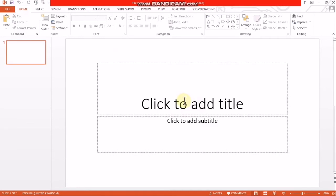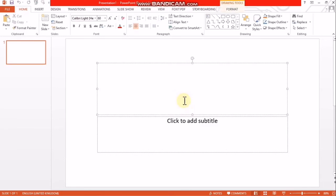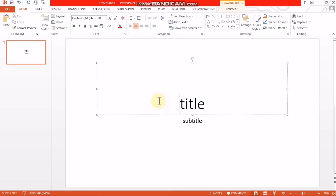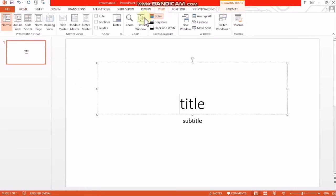Click on blank presentation. Click to add a title and type. Click on the title and click on the subtitle to add content.